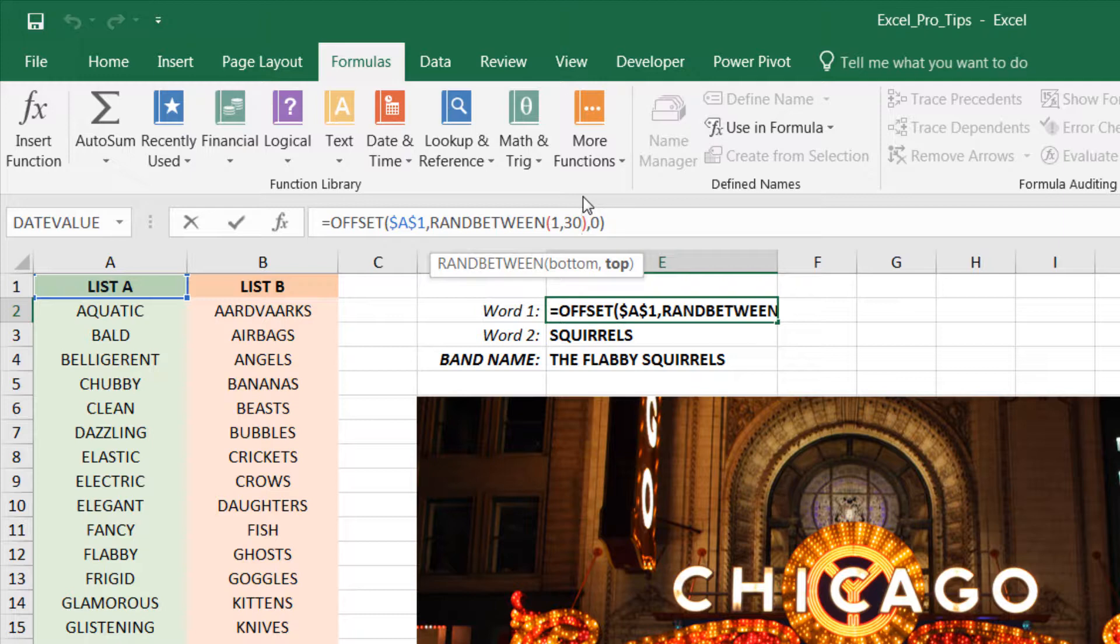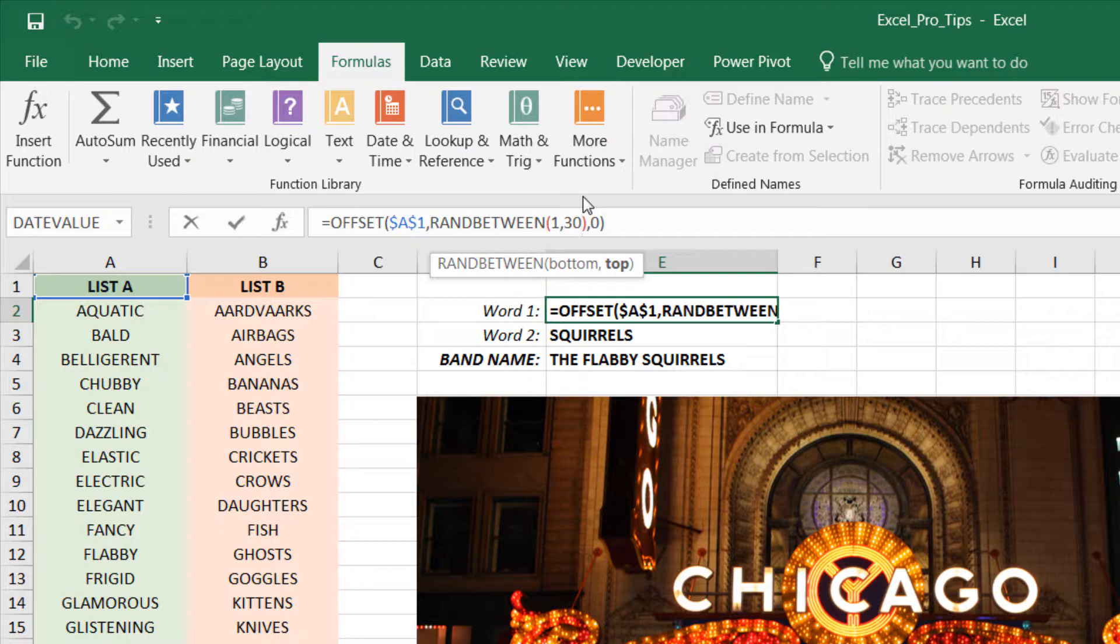And what that will do is it will count the number of items in that list, whether it's 30 or 40 or 50 or 10, and use that as the maximum range for our RANDBETWEEN function. So again, it gives us a little bit more flexibility so that we can add to or remove from these lists.